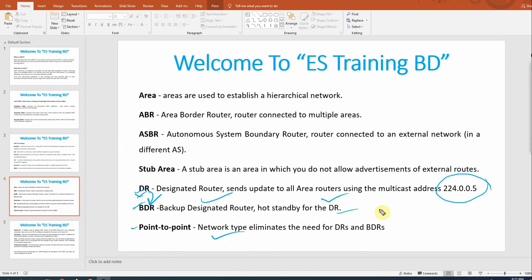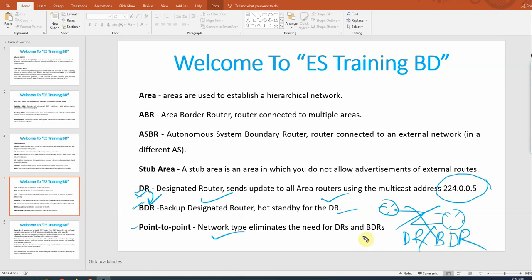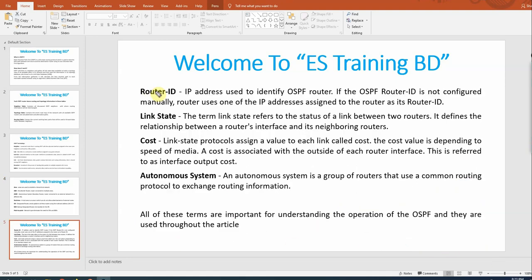Point-to-point is a network type that eliminates the need for DR and BDR. When an OSPF network is point-to-point — meaning only two routers are directly connected running OSPF — there is no DR or BDR election. This is called point-to-point.